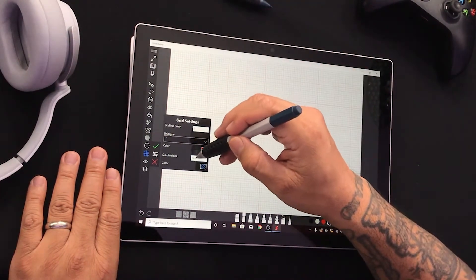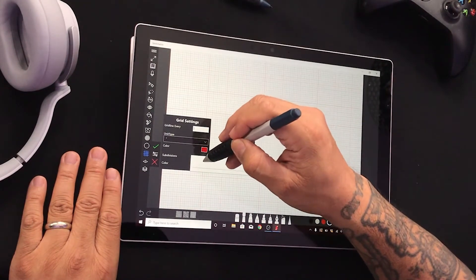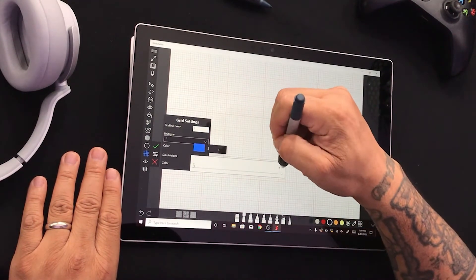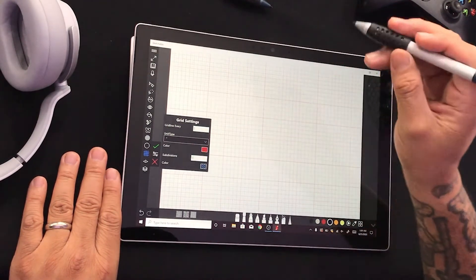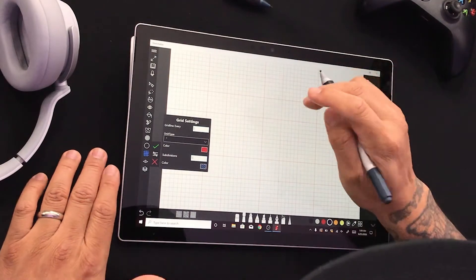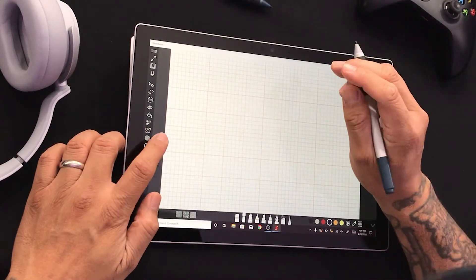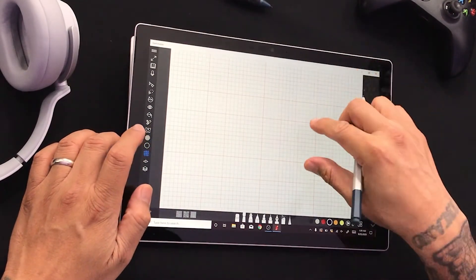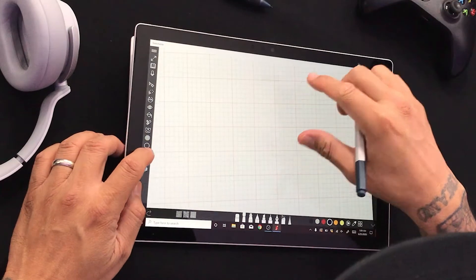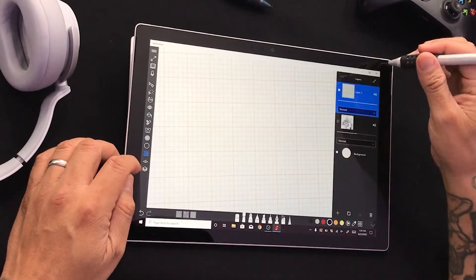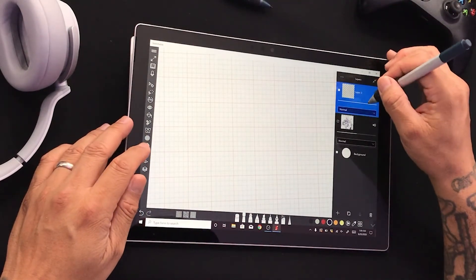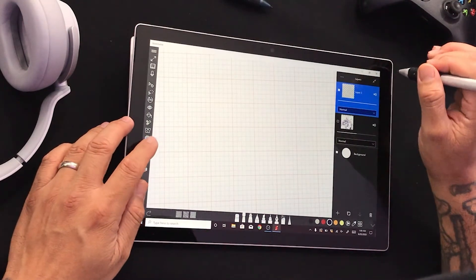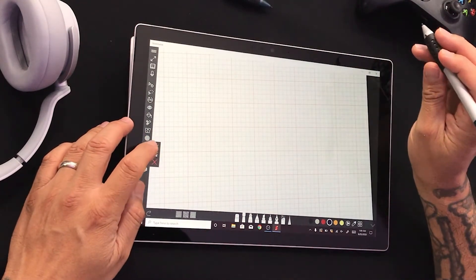And instead of ten, we're going to make it five. There it is. That's it. So now I hit okay. And as I draw and create, I can have my grid.